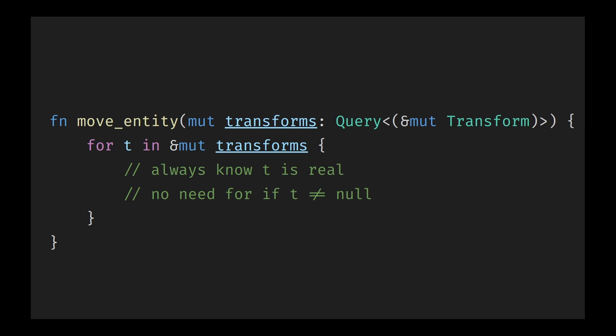In Bevy, a system simply doesn't have access to an entity if that entity doesn't have the required components. There's no need to check for null references or wrap every bit of logic in conditions. If an entity doesn't have the appropriate data, not only does the system not get access to said data, but the system is completely unaware that the entity even exists. This means that you don't even lose time iterating over a list of entities that don't have the data. Bevy, under the hood, make sure that the entities that you are provided are only the entities that have the data. It's not just checking that the entity has valid data before giving it to you. This makes your code more reliable and much easier to maintain.